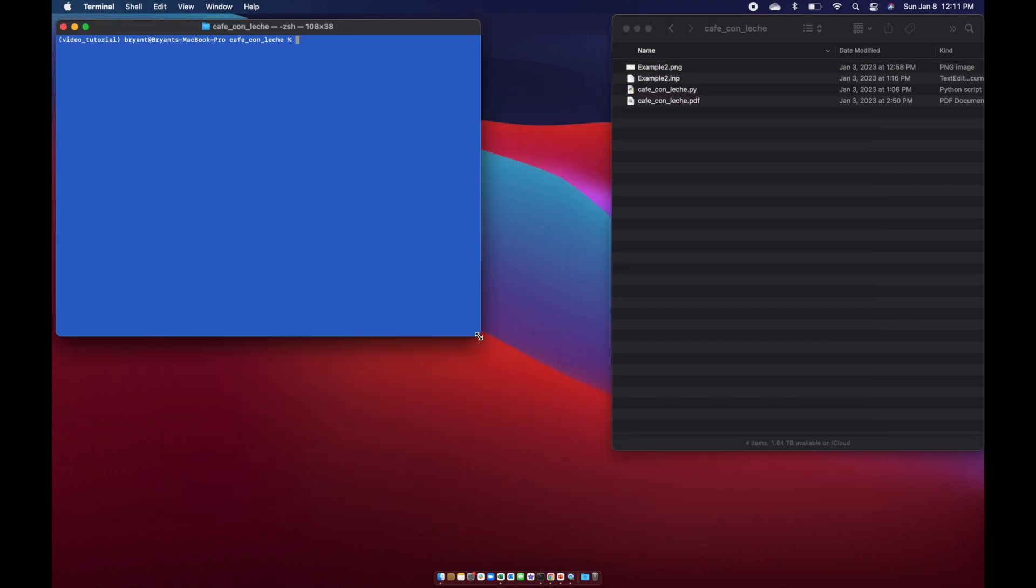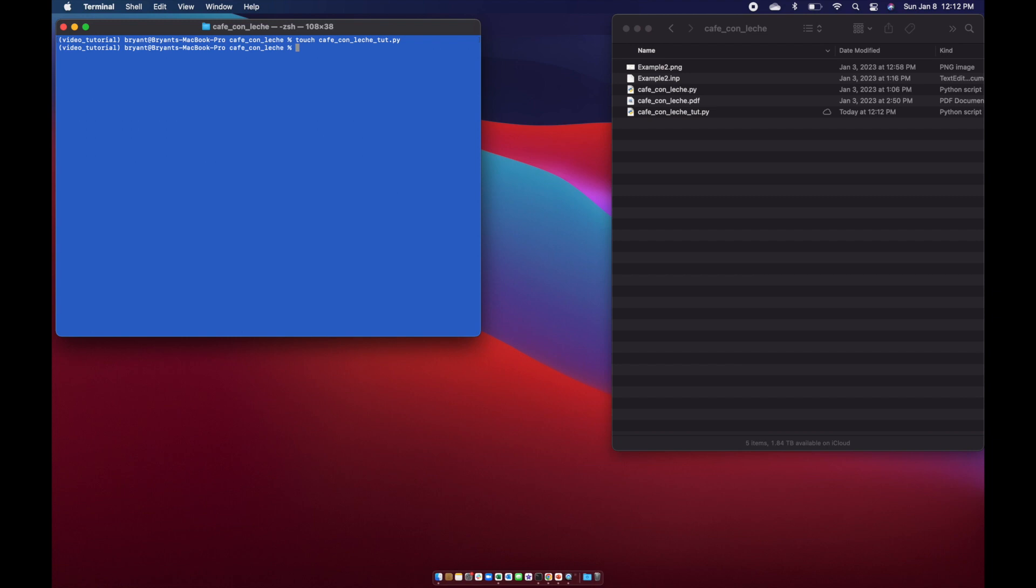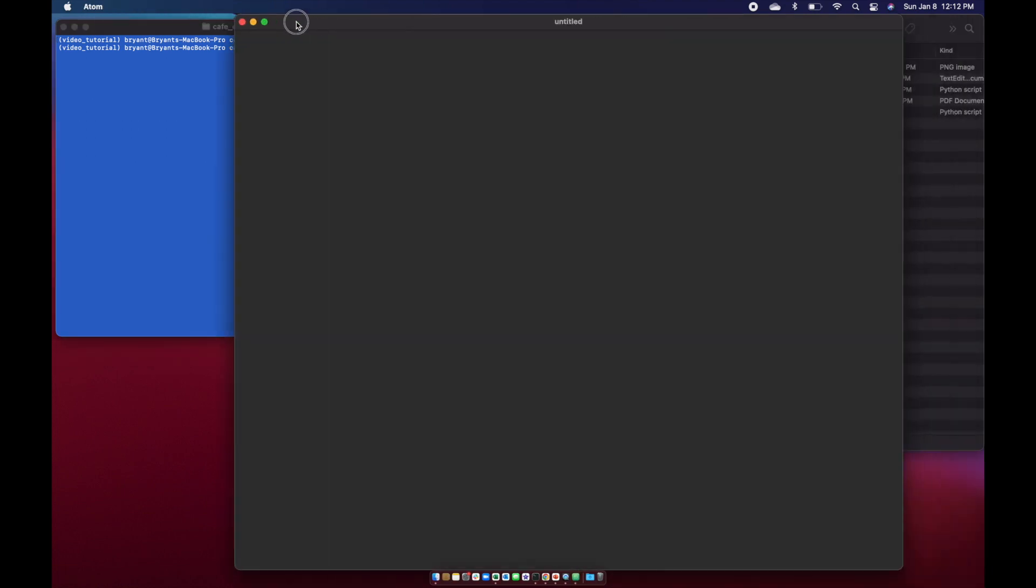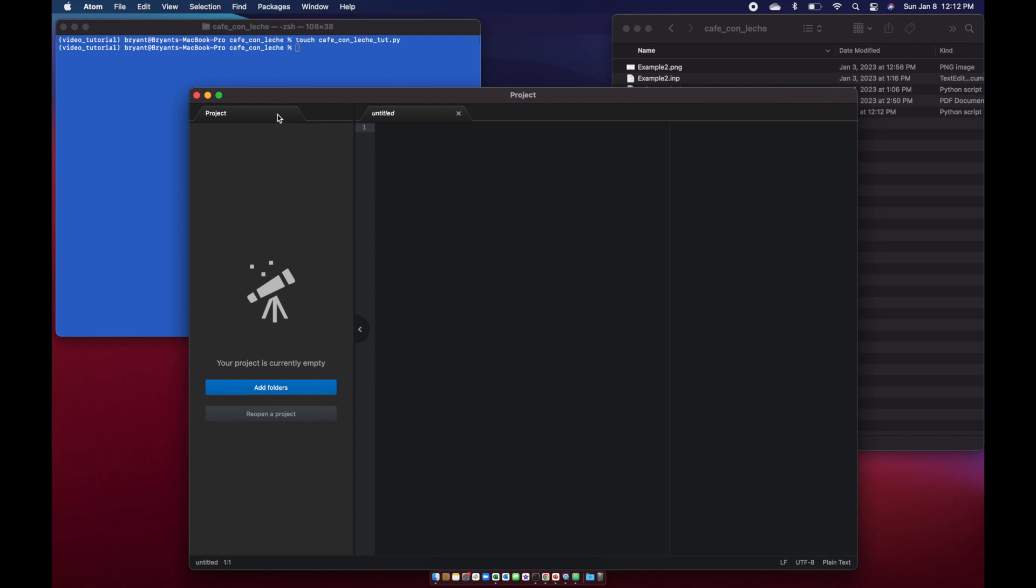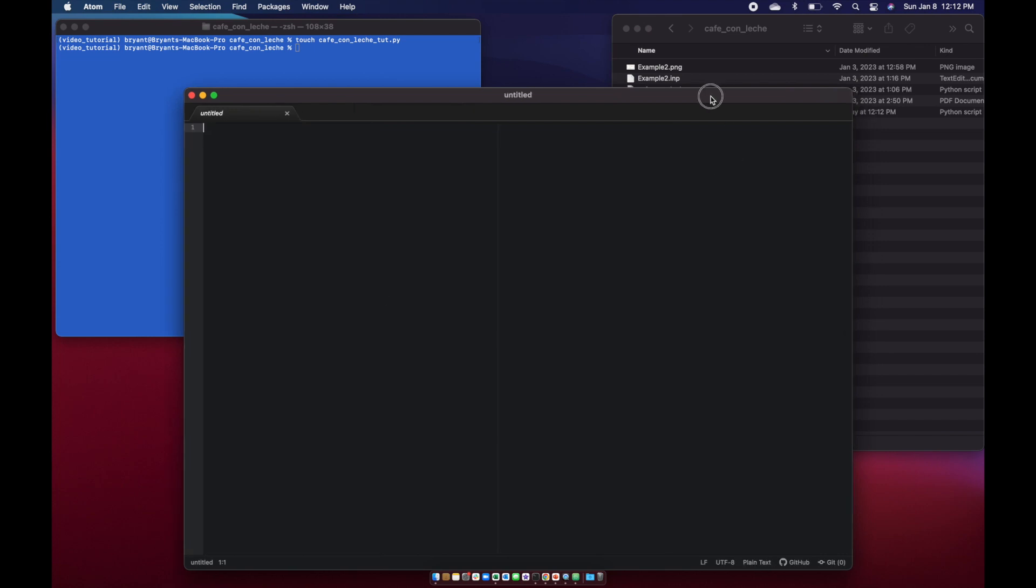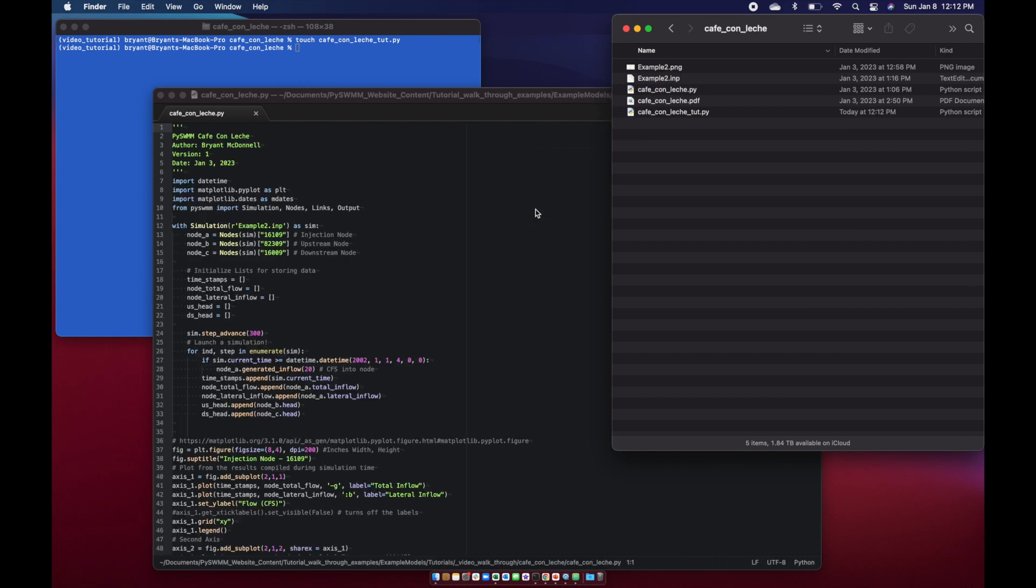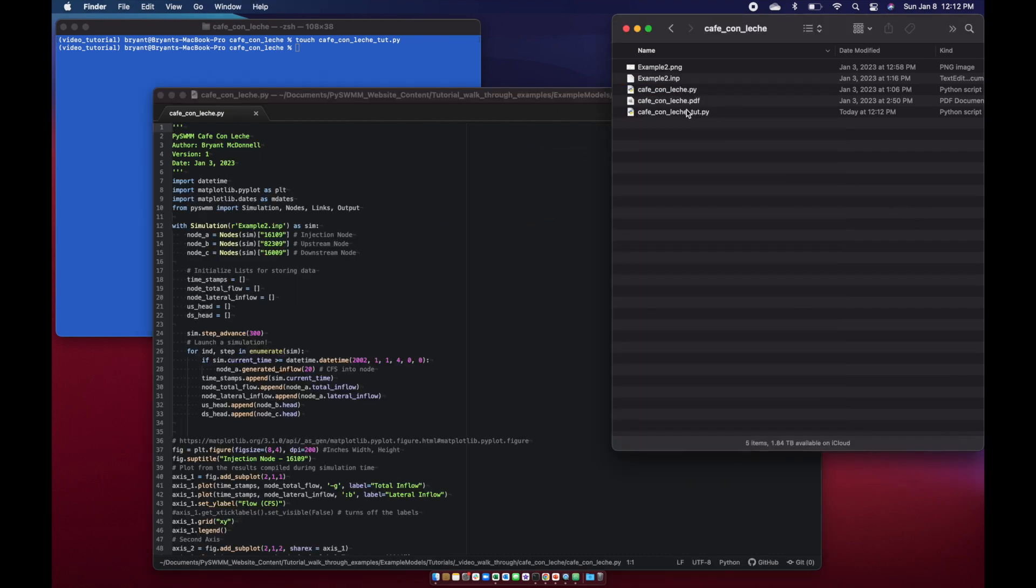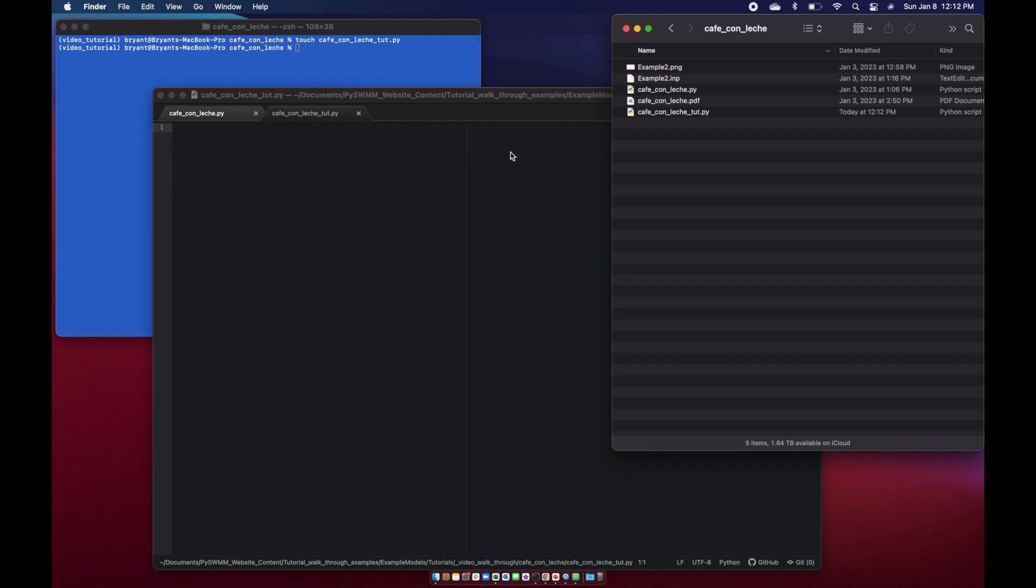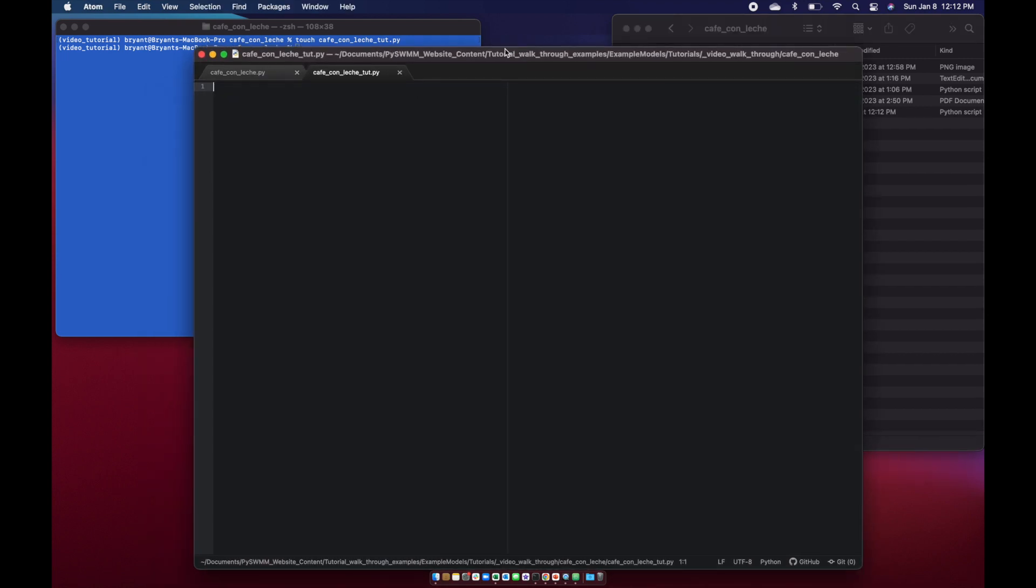We'll go ahead and build the Python module from scratch. I'm going to make a new Python module in my directory using touch cafe-con-leche-tutorial.py. There you see the new file is created. I use an editing tool called Atom. If you've watched previous videos, you'll have seen me use this in action. I'm going to drag in the file that we're going to build and then the empty file just so we can slowly build it together and walk through line by line what we're actually doing.